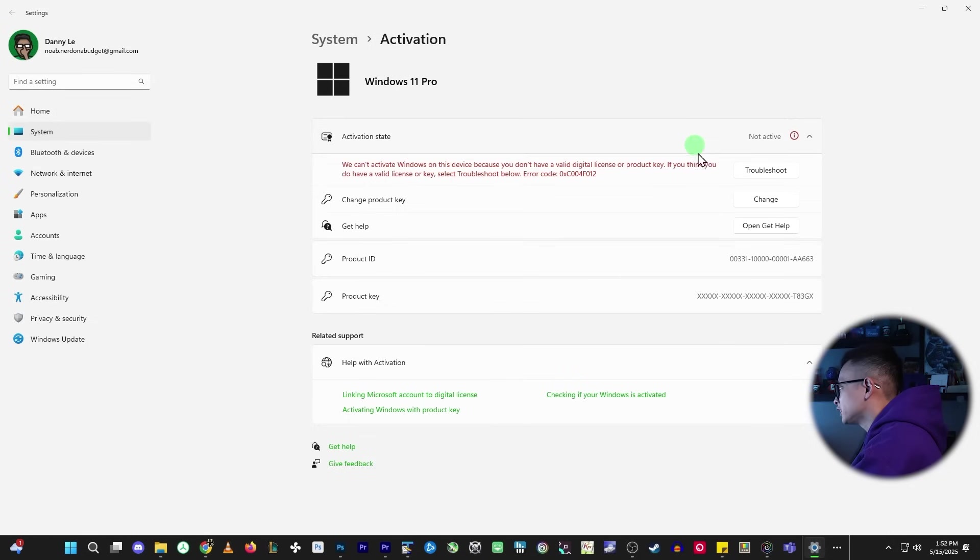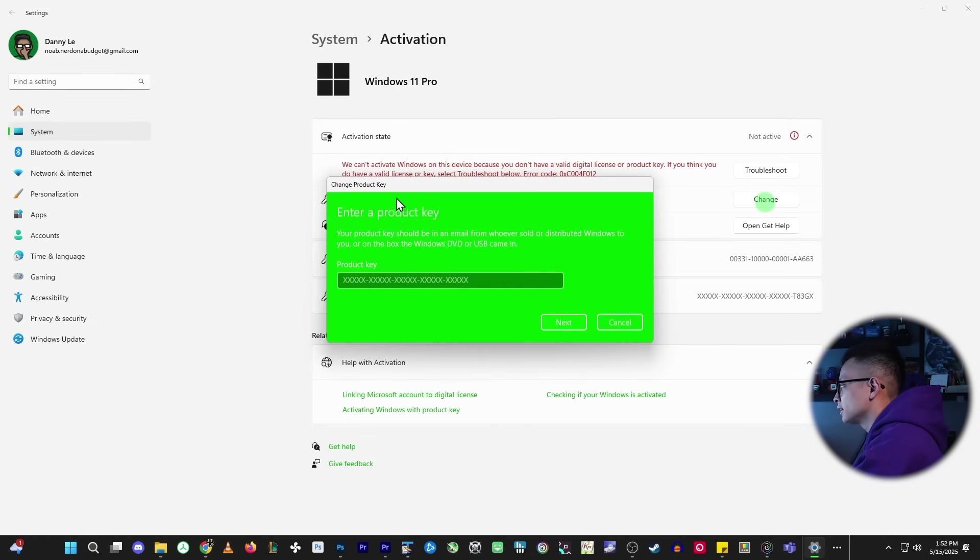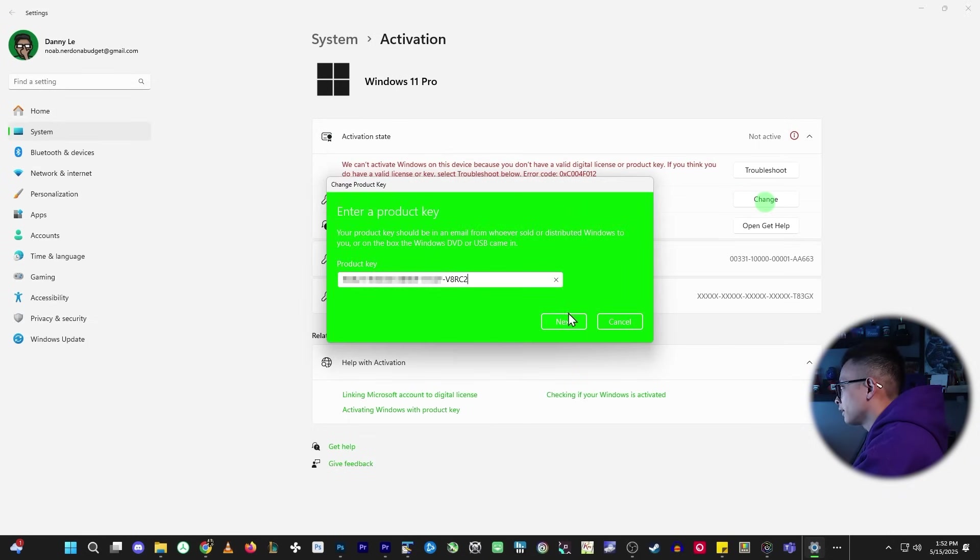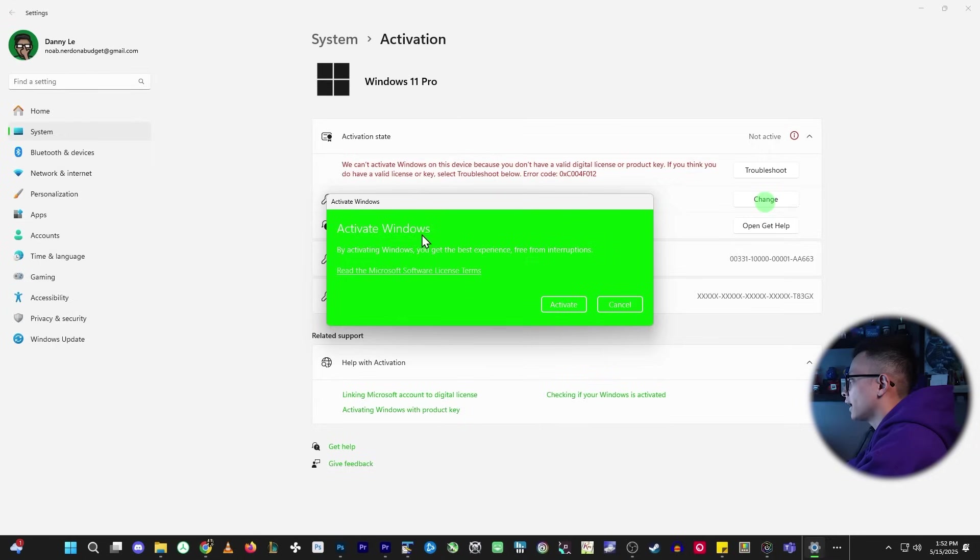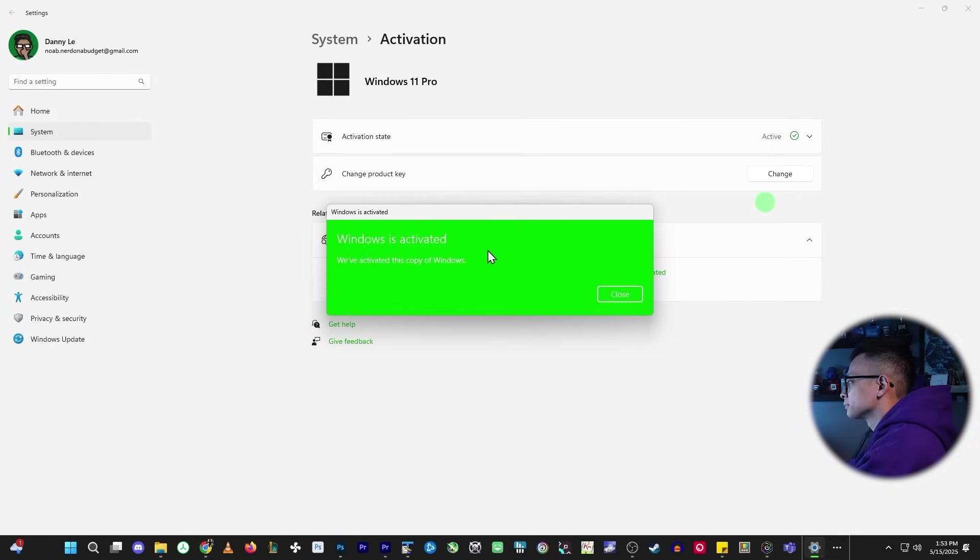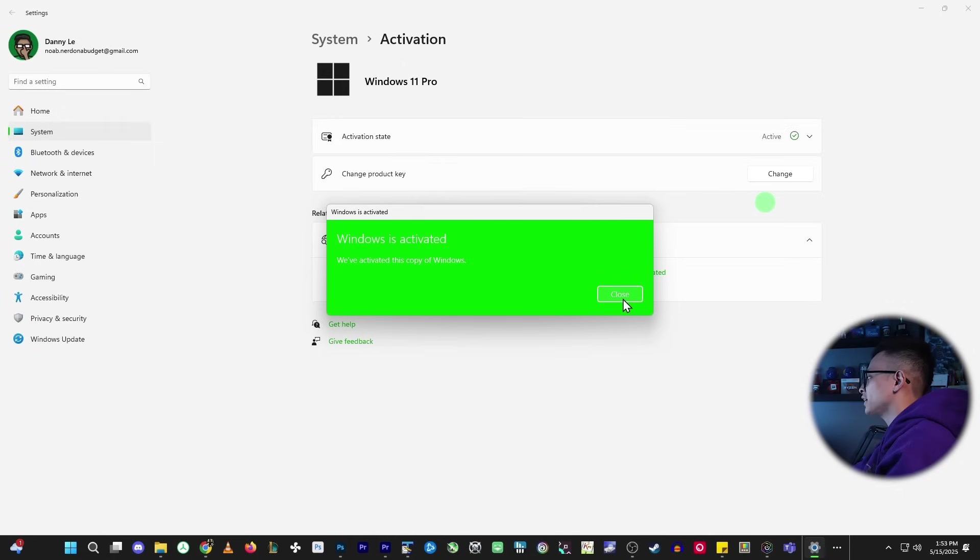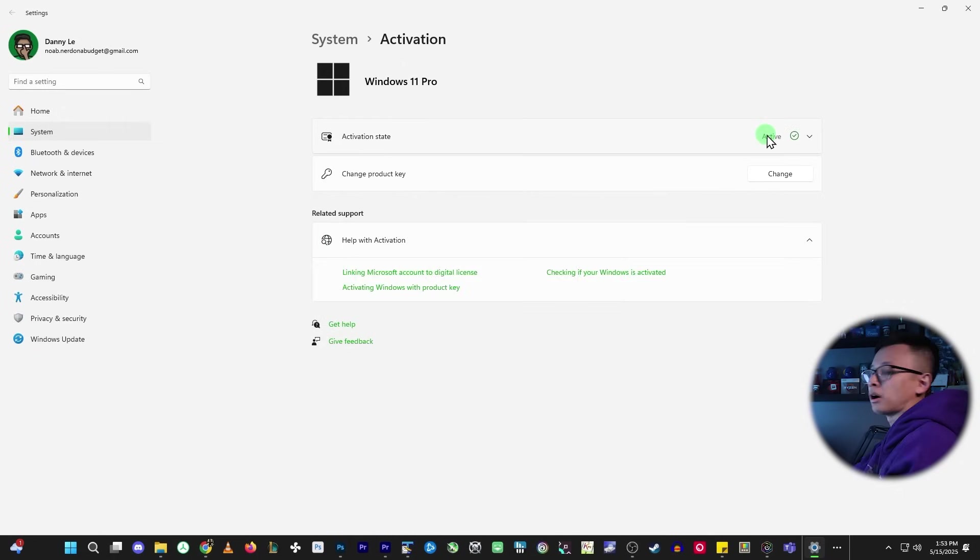Go back to the windows activation panel, change product key, paste that in there, hit next and activate. And there you go. Windows is activated and you are good to go.